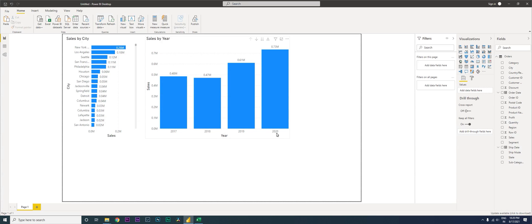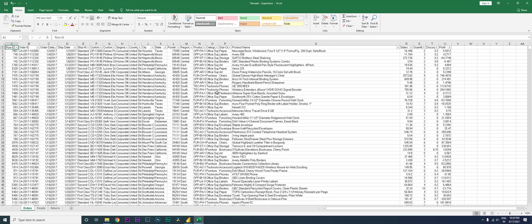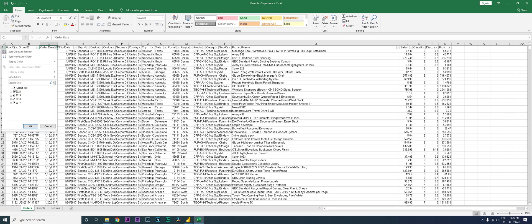So let's get started. I have a sample dataset here. What I'm going to quickly do is select the year 2020 and copy the entire data.